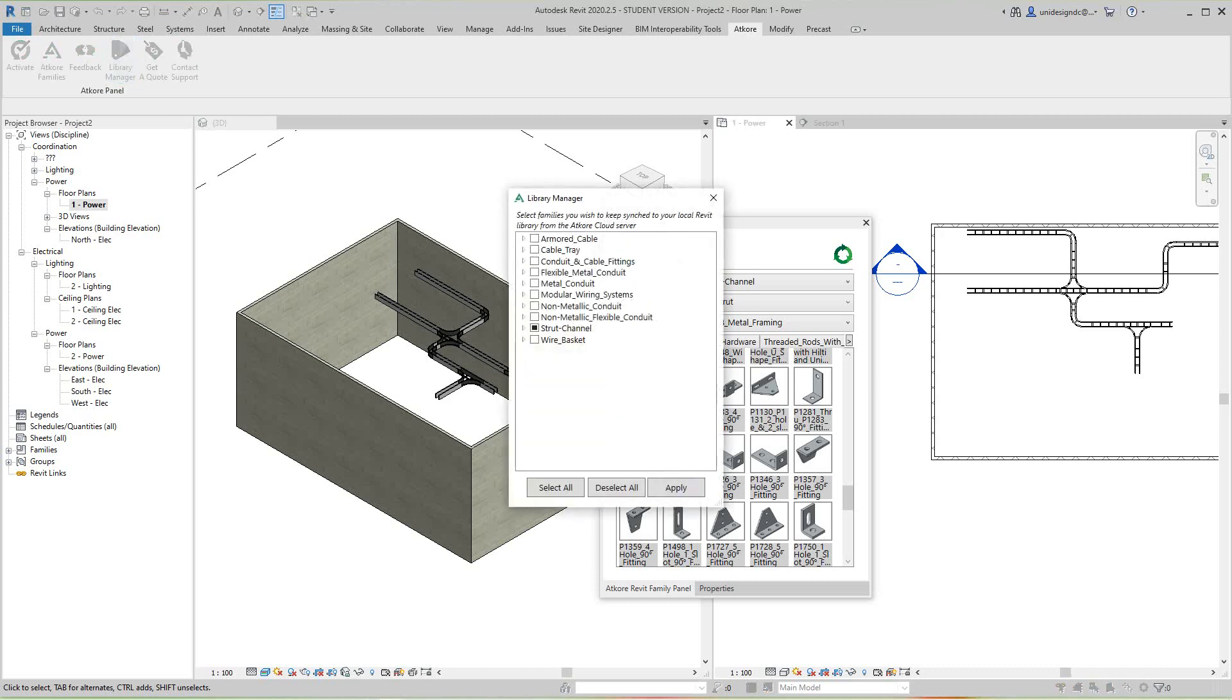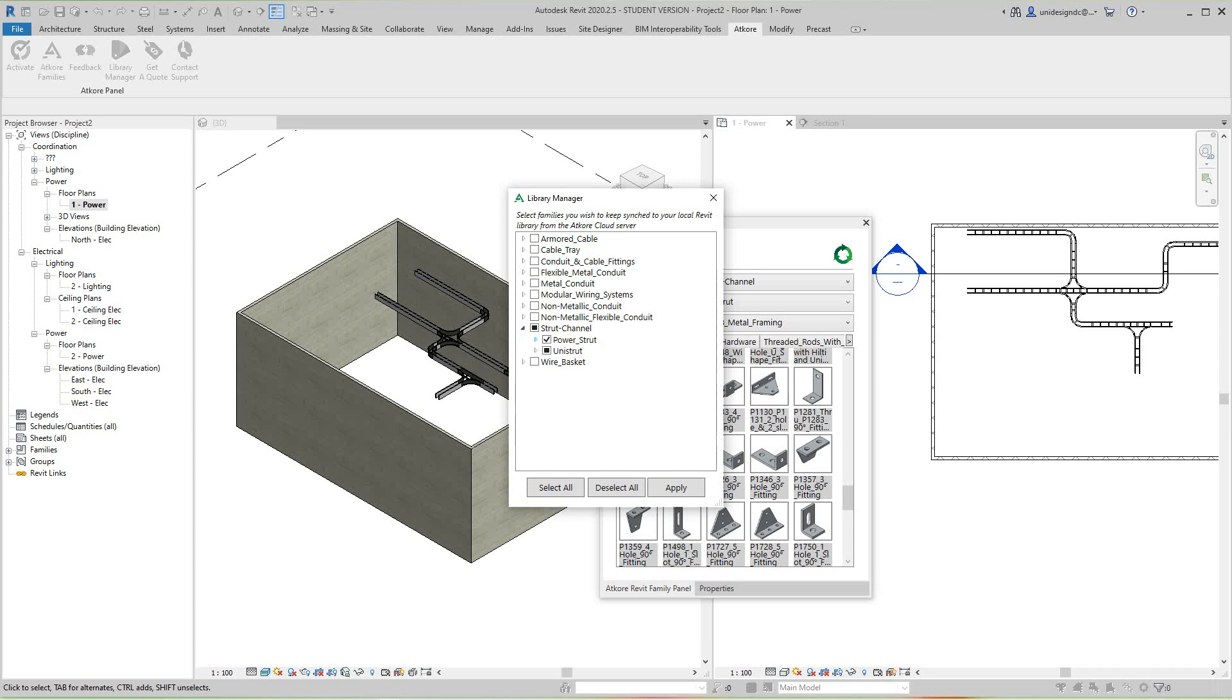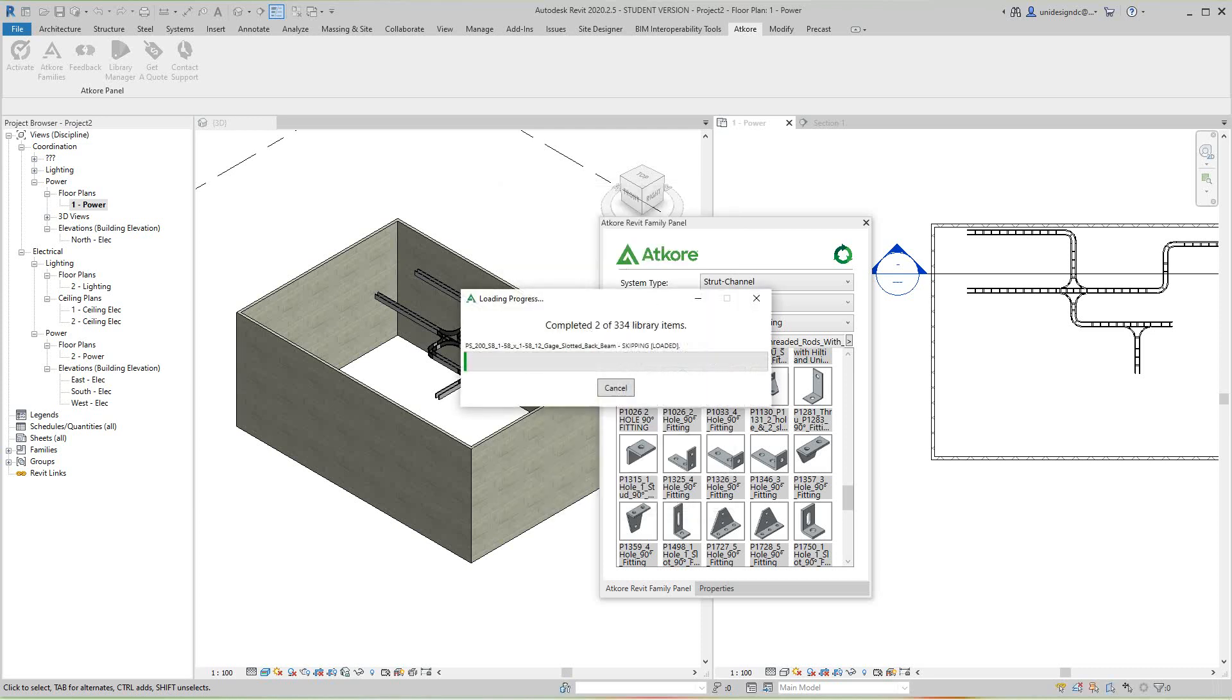Now this portion is where you bring your files in. You'll select whatever you want here. If I select channel here, it expands out, and then I'm going to grab everything. I can exclude whatever I don't want, then I'll say okay and apply that.